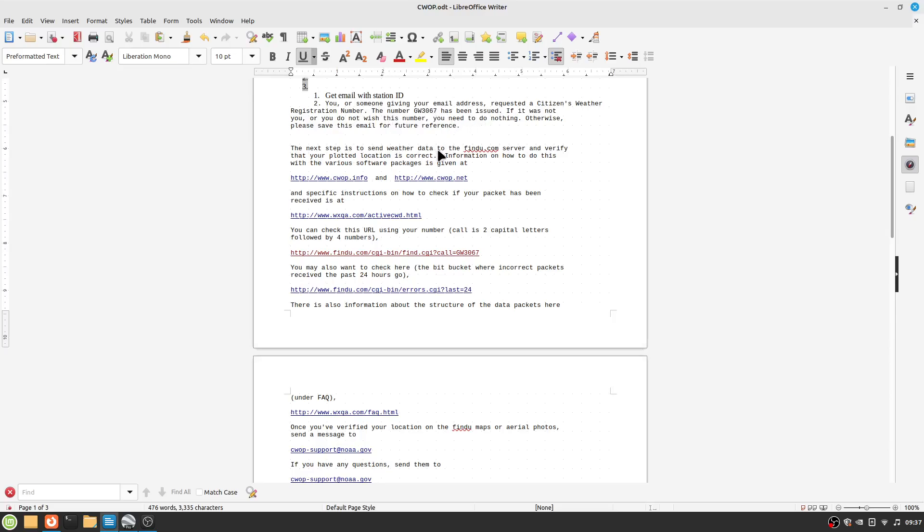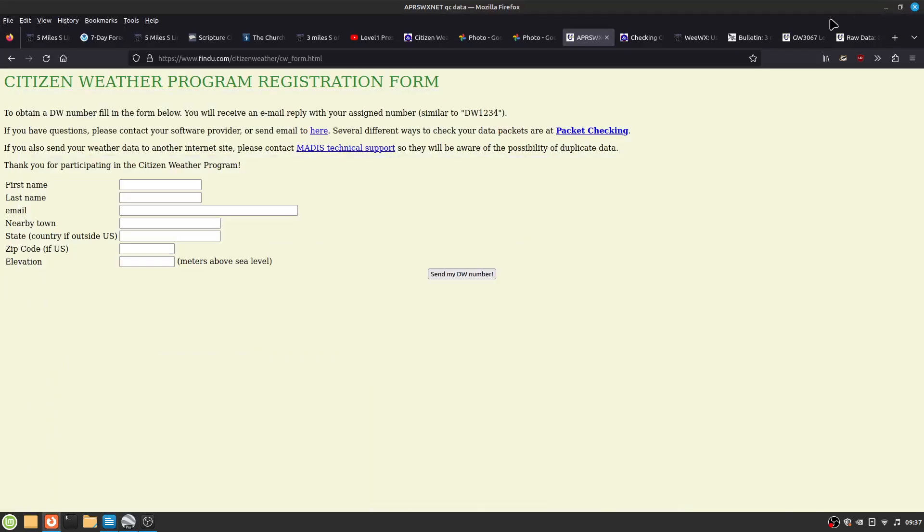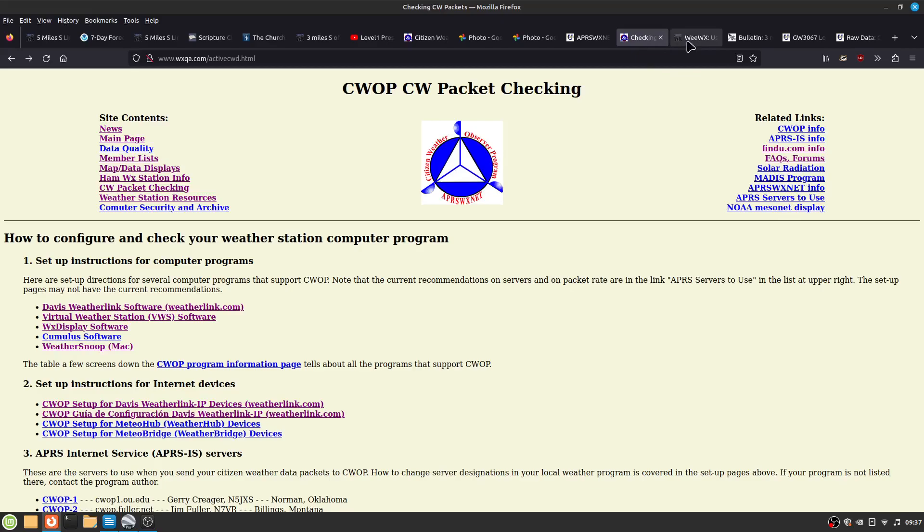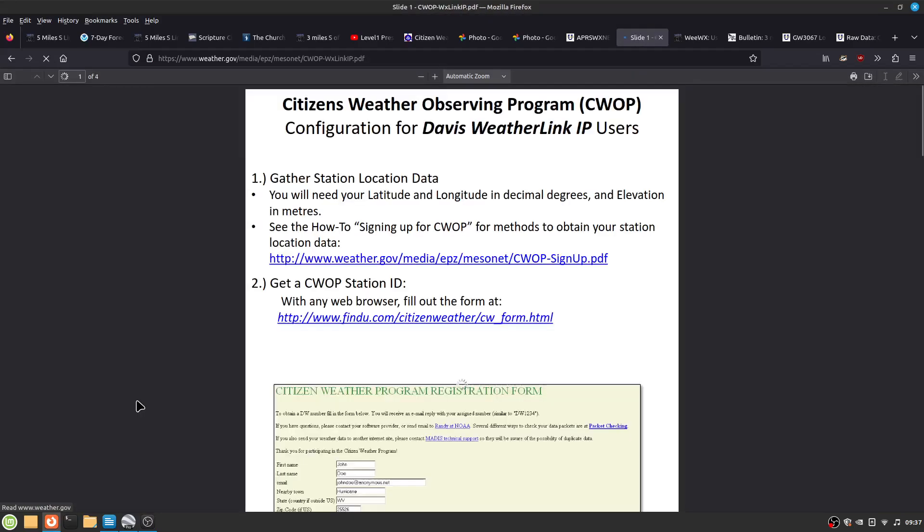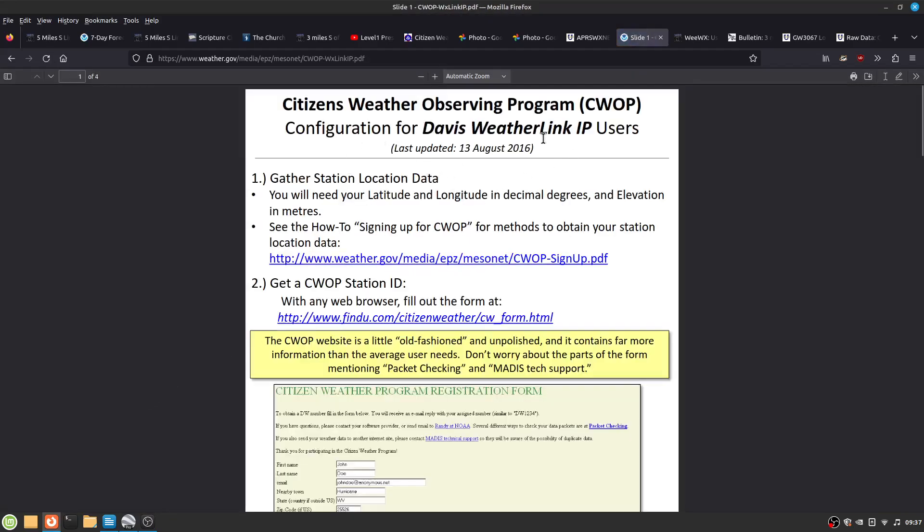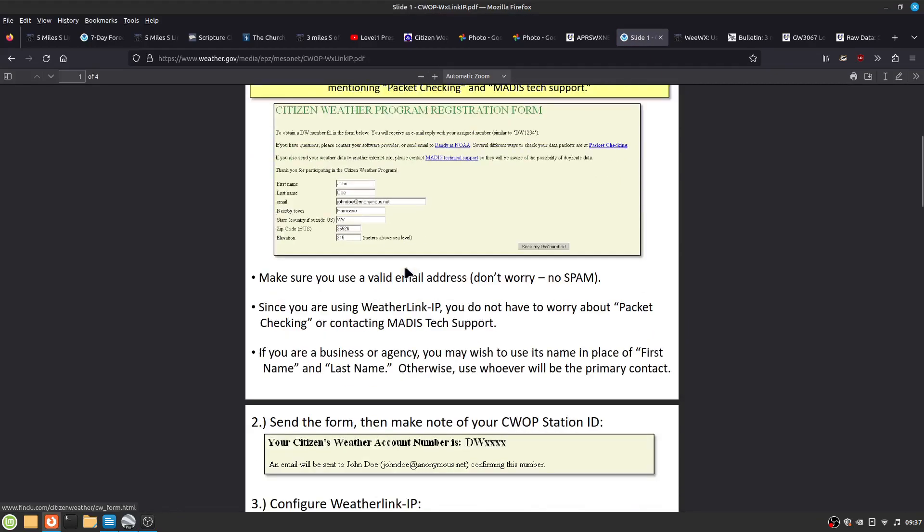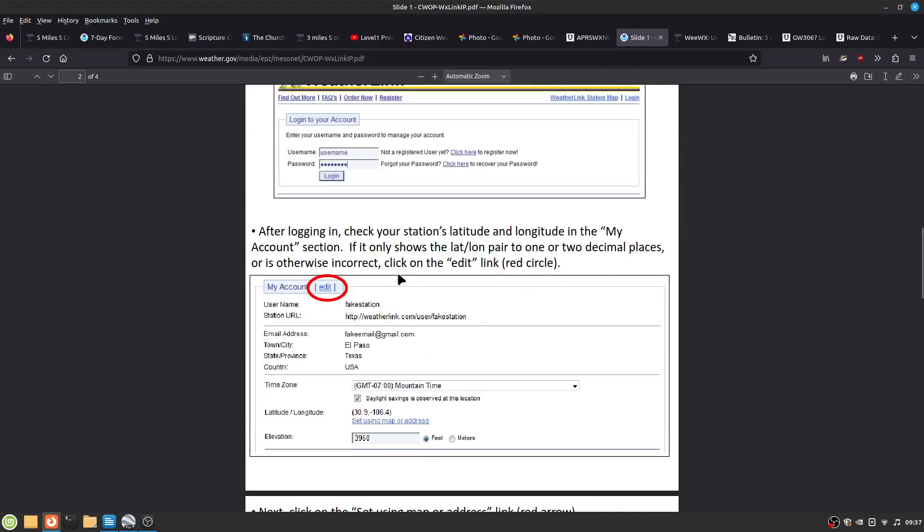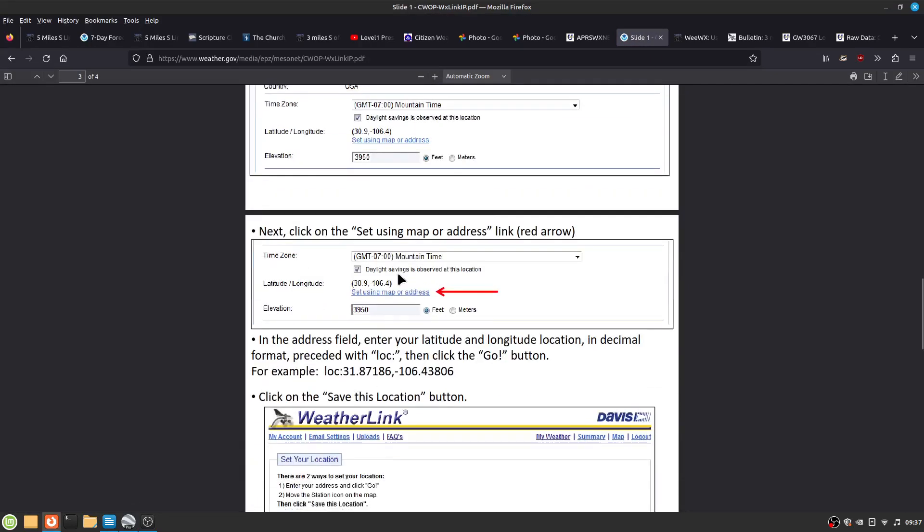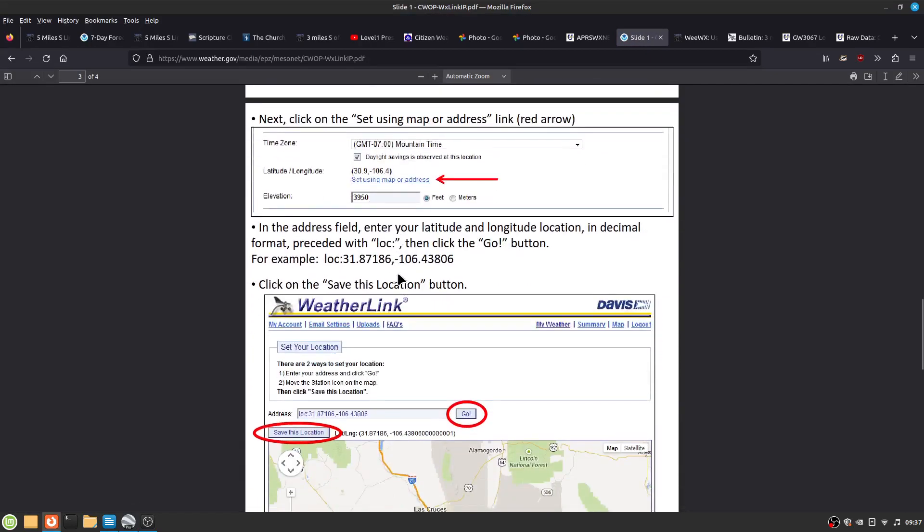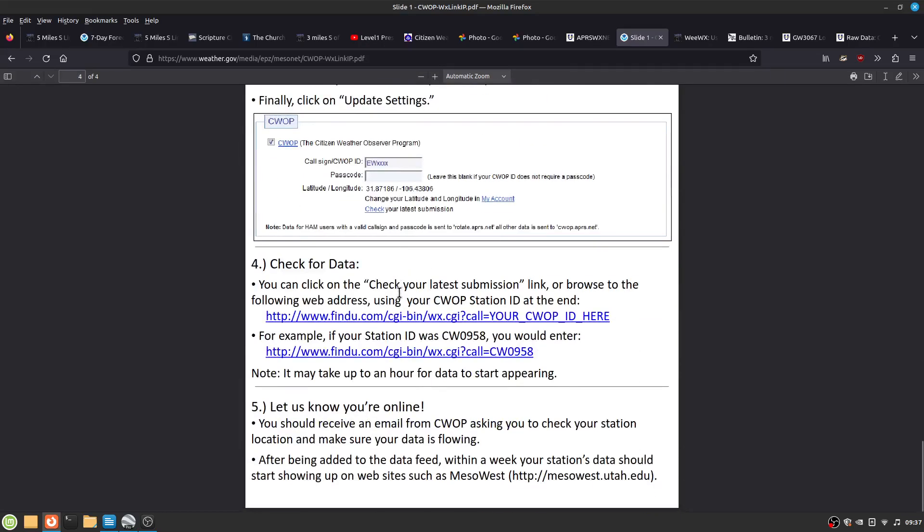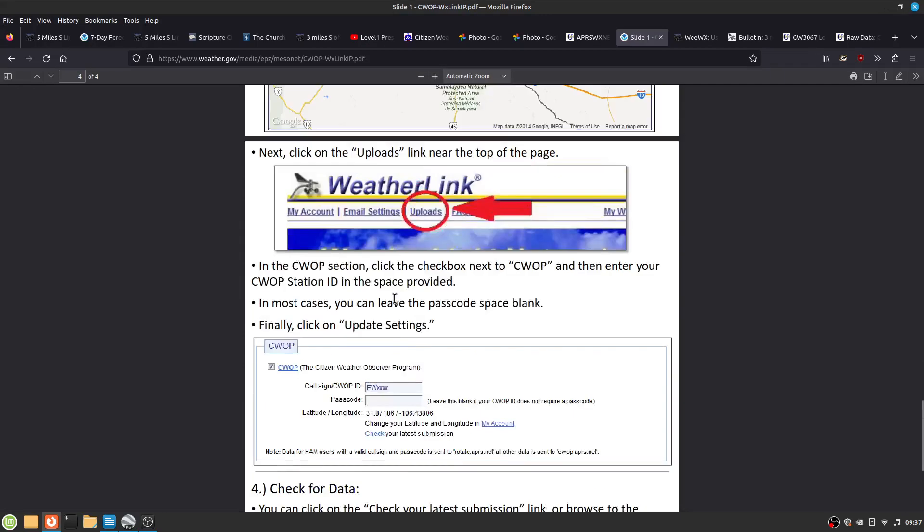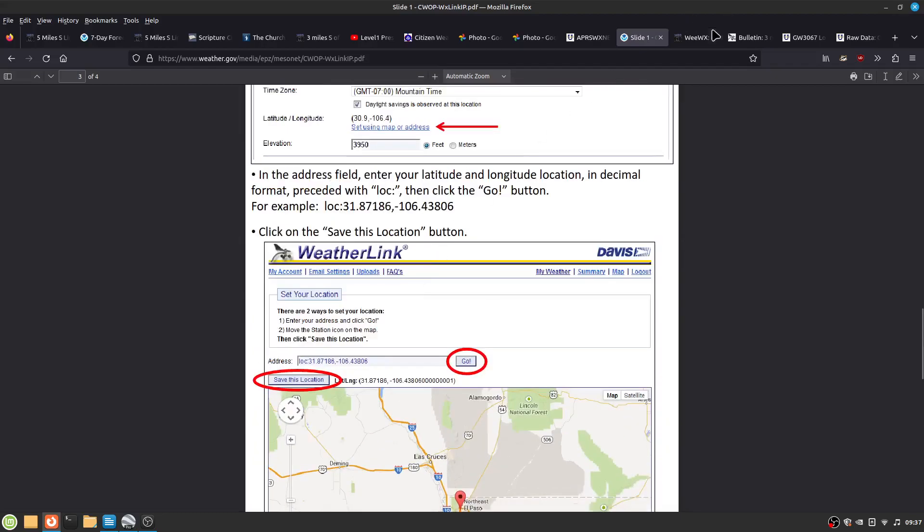And what you do then is you go to Packet Checking. And it says CWAP Setup for Davis with the link. Unfortunately, it is a little old, but it gives you enough information that you can figure out what's going on.